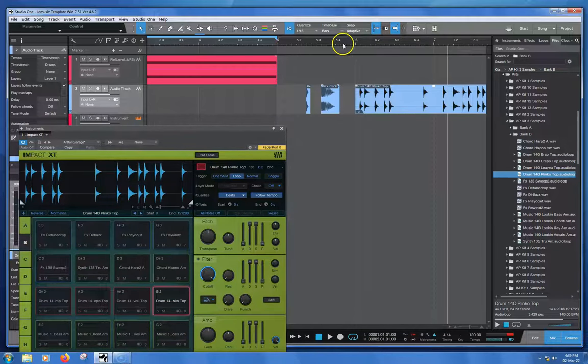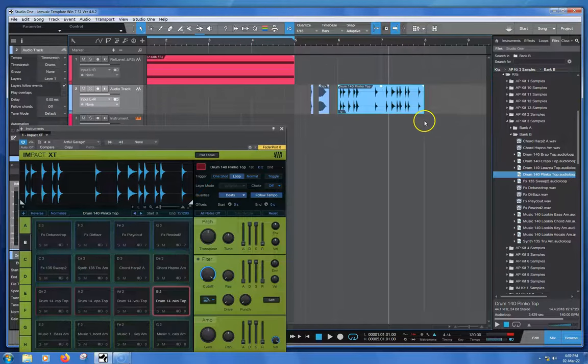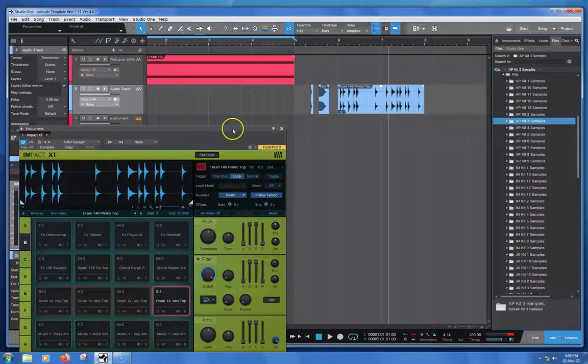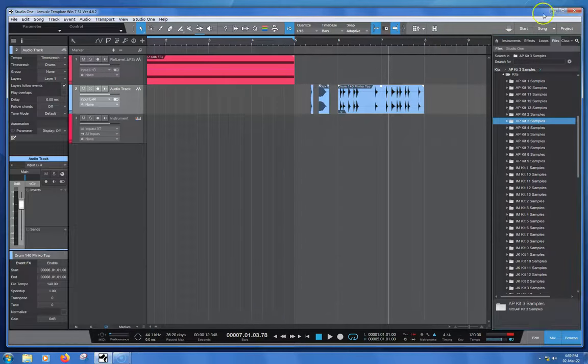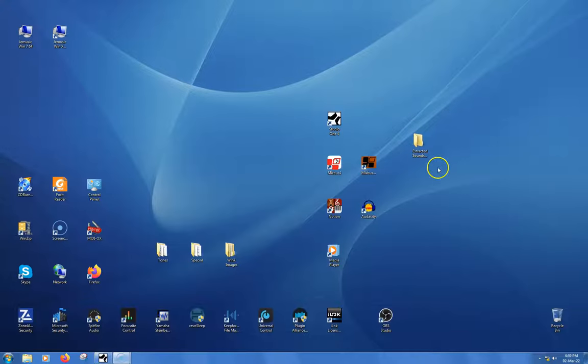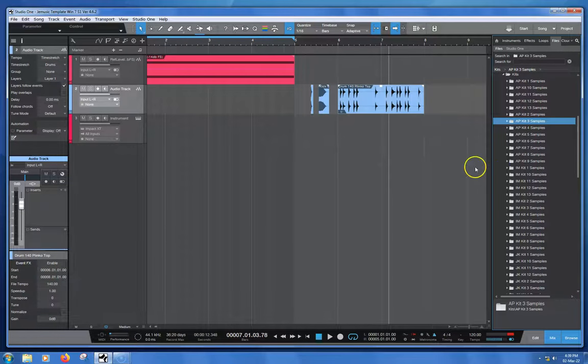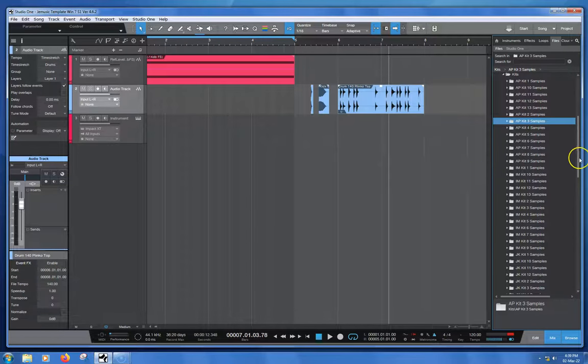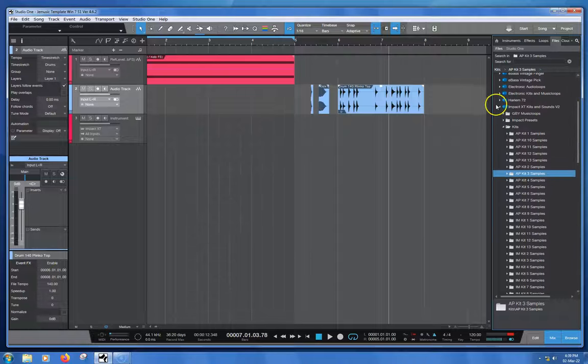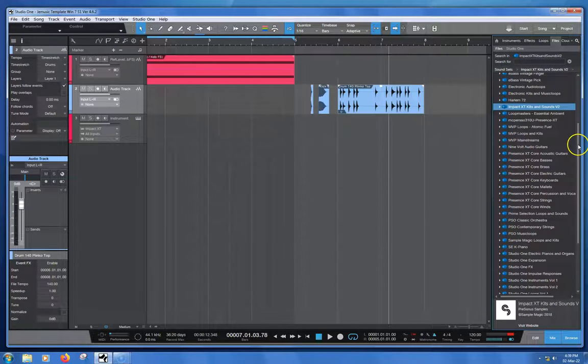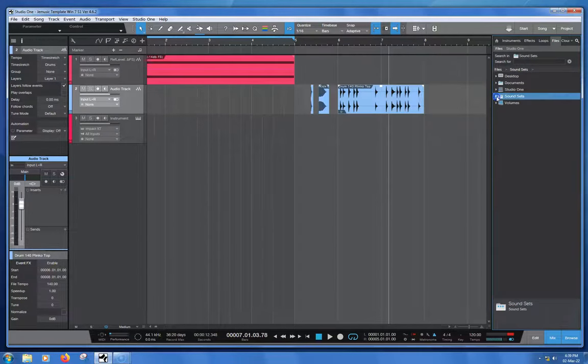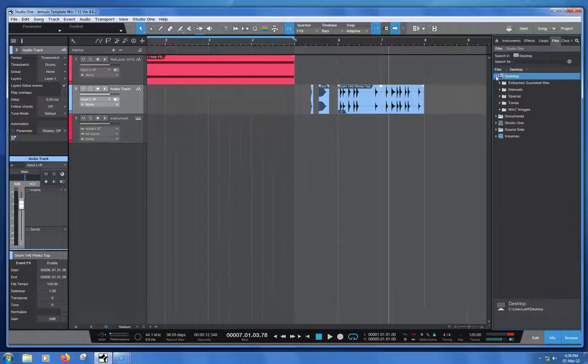So once you're happy that you've got a bunch of things on an audio track here like this, it's easy to get them out into another place. On my desktop I've created a folder just called Extracted Sounds from Sound Sets. We can come right up here now, close this, get onto my desktop, and there's this folder here.